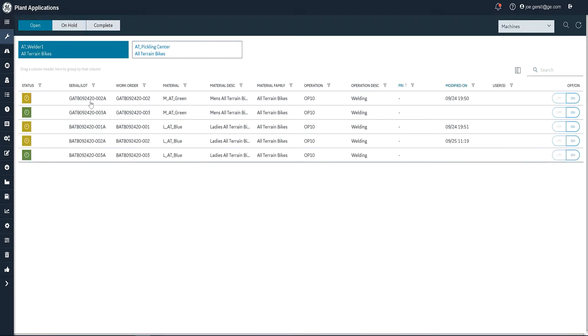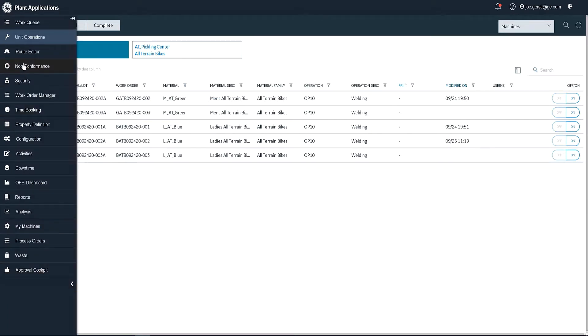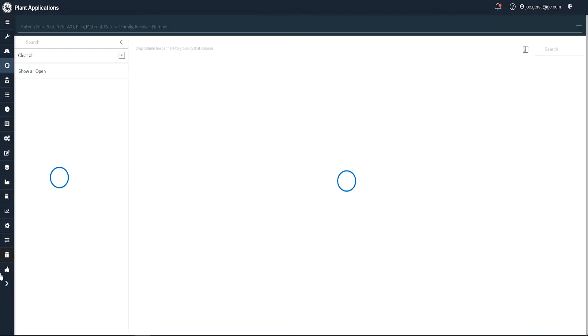So as an operator, I move on to the next item and I work on it. Now, let me show you how we'd clear that non-conformance. There's another app here called non-conformance. I'm going to pick that.